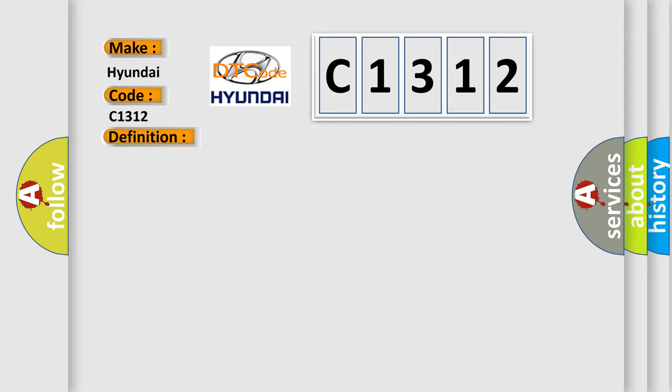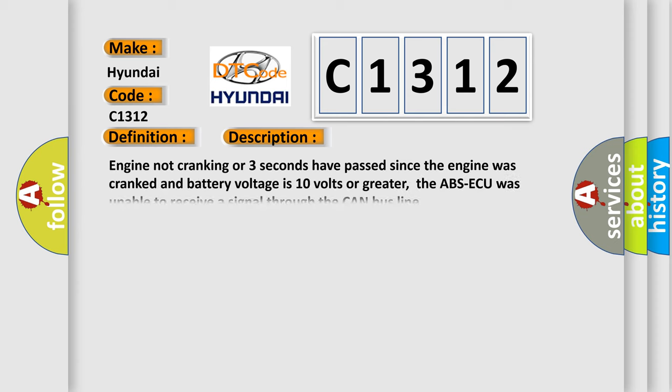And now this is a short description of this DTC code: Engine not cranking or three seconds have passed since the engine was cranked and battery voltage is 10 volts or greater. The ABS-AQ was unable to receive a signal through the CAN bus line.